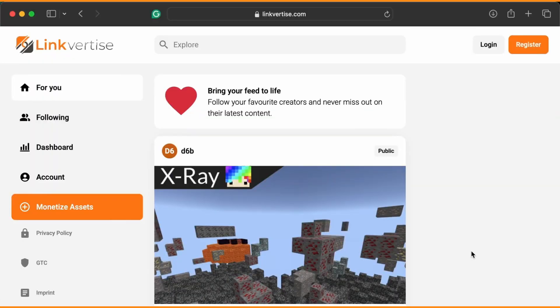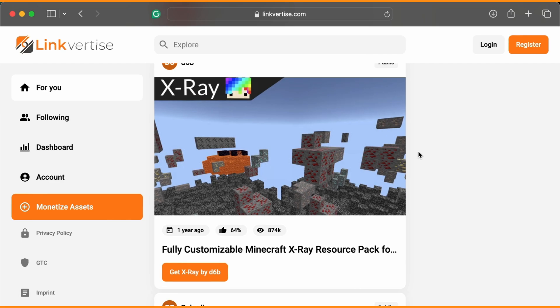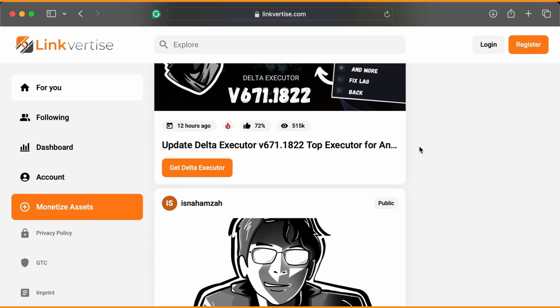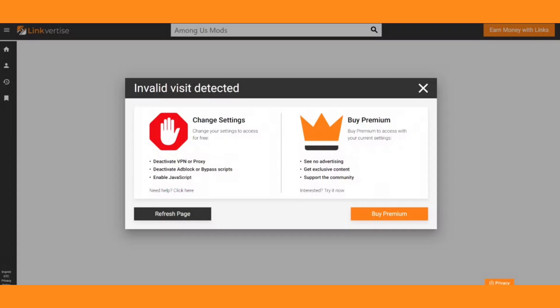How to fix Linkvertise loading problem. If you're trying to open a Linkvertise link and it just keeps loading or shows errors like invalid visit detected, here are the exact steps you need to fix it.